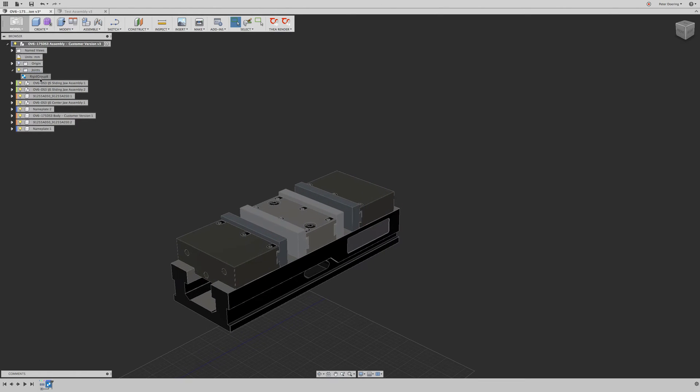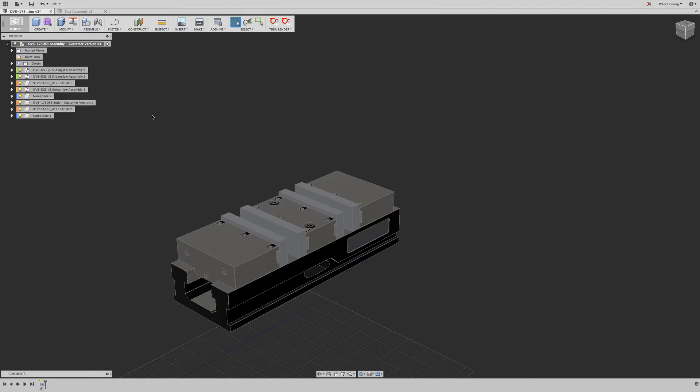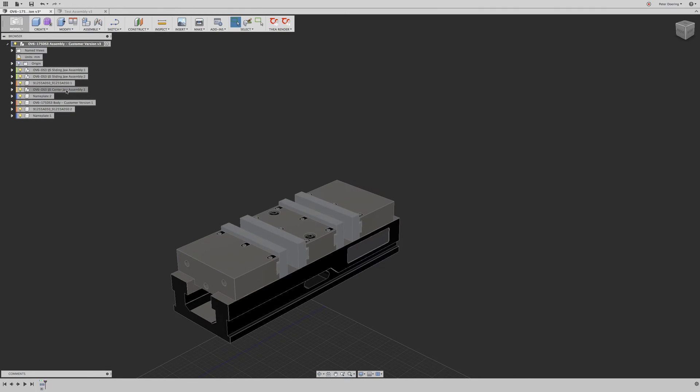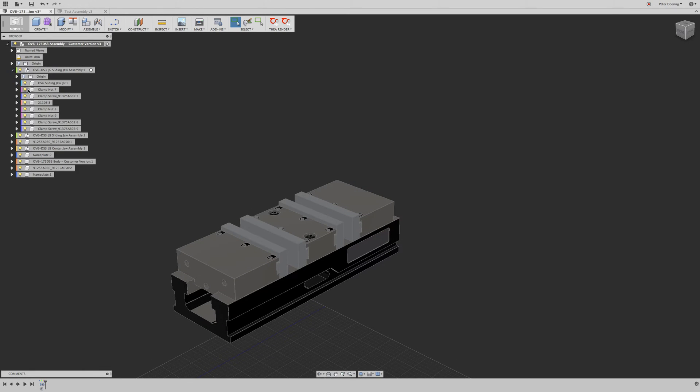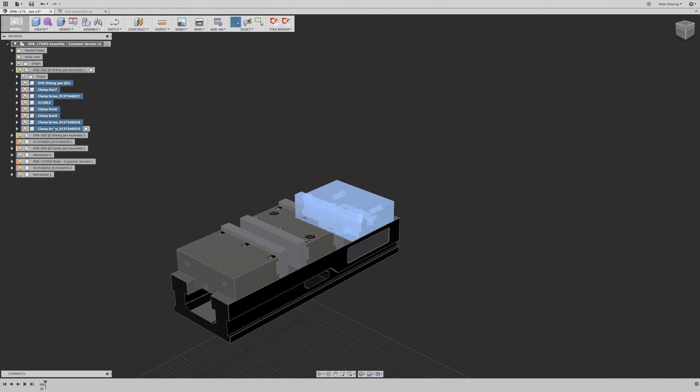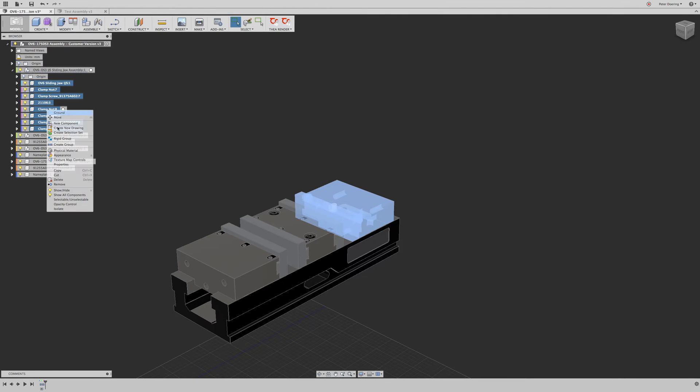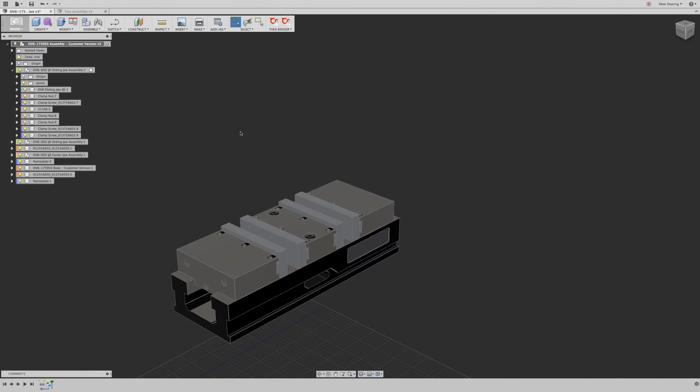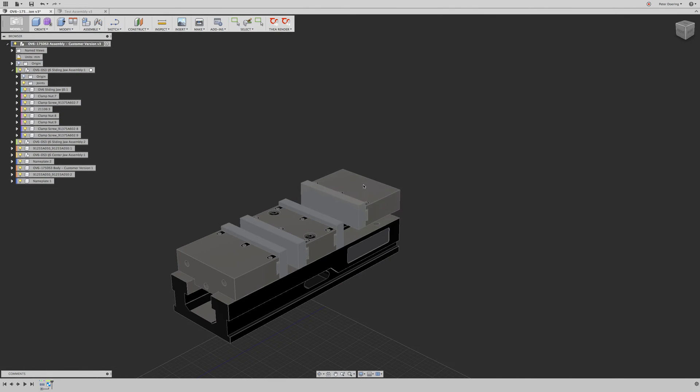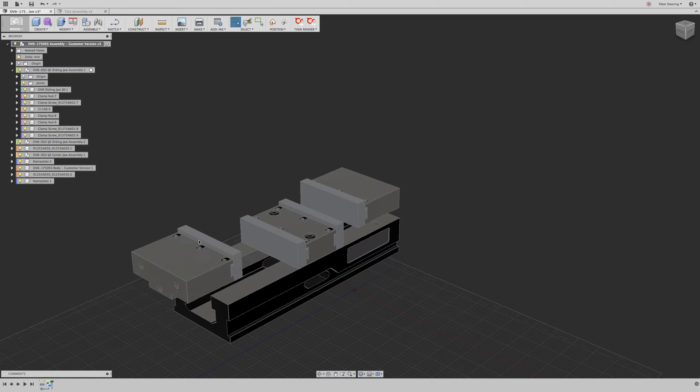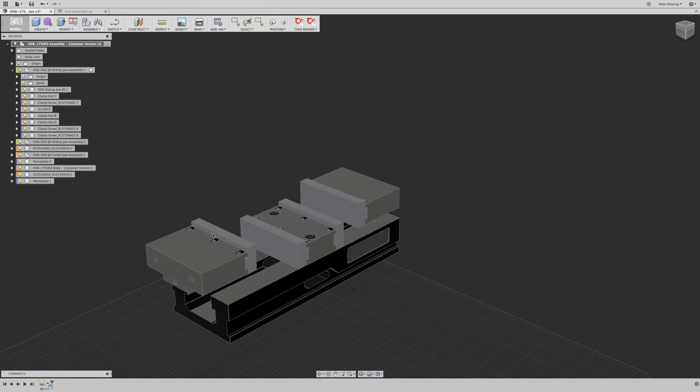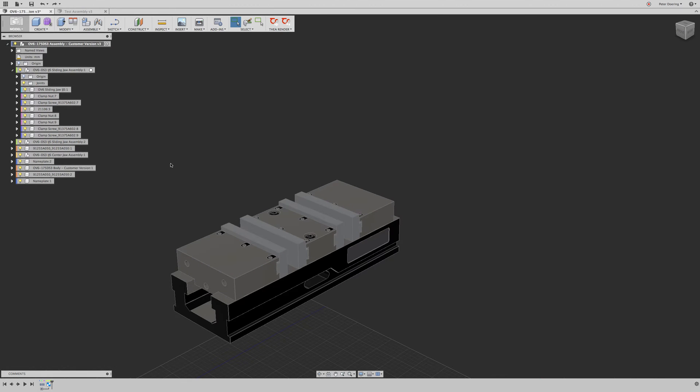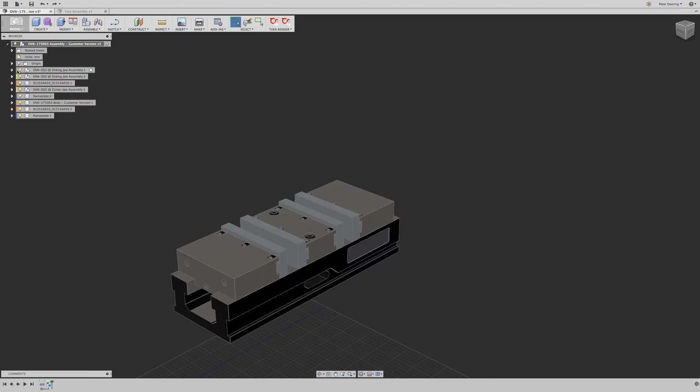So can we work around this? Yes. We can work around that. So what I usually do, I open one of those sub-assemblies, select everything in that sub-assembly, every component, and rigid group that. Okay, that works. And it works for this one as well because it's an identical component. It was copied and pasted.